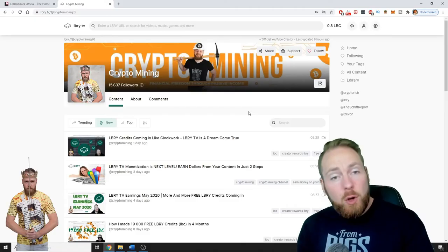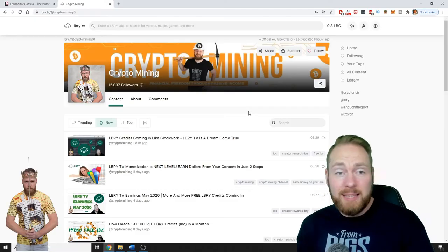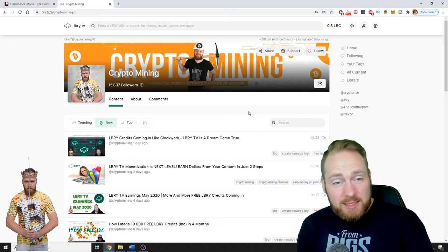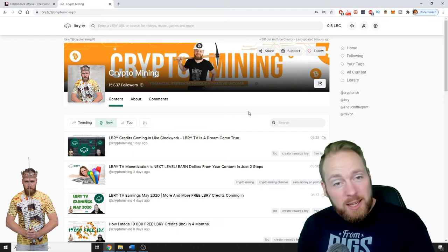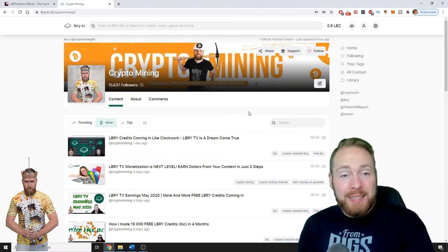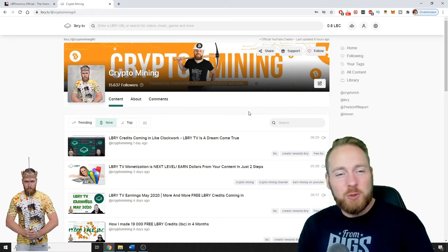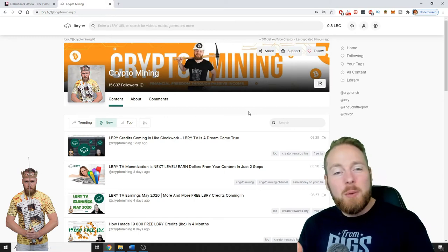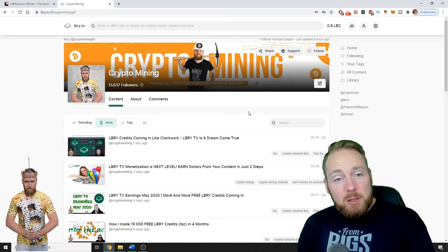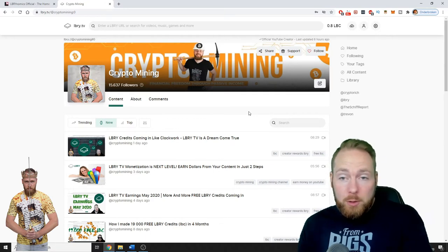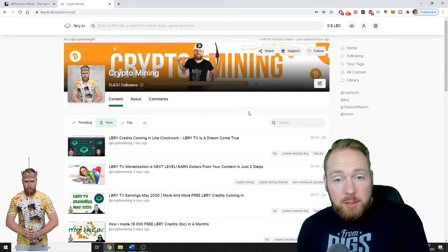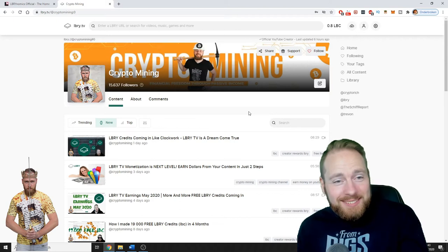If you aren't on Library yet, I can give you some free LBC guys. The only thing you need to do is register through my link in the video description and you will get some free LBC which you can use on Library or you can sell it for Bitcoins, whatever you want.